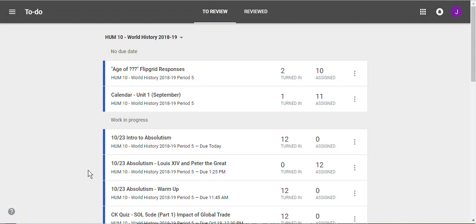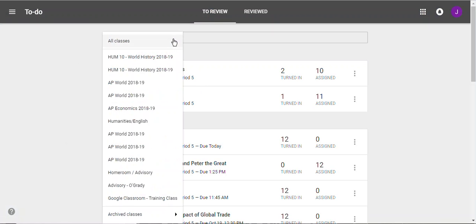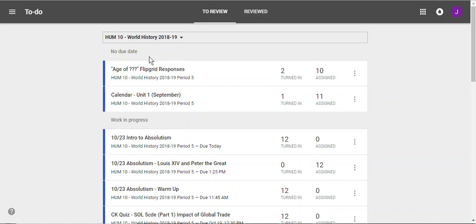You'll see assignments for all of your classes. What you want to do is go to the top and scroll down to the class you want to look at. For example, I just want to look at this Humanities 10 class and it shows only the Humanities 10 assignments.